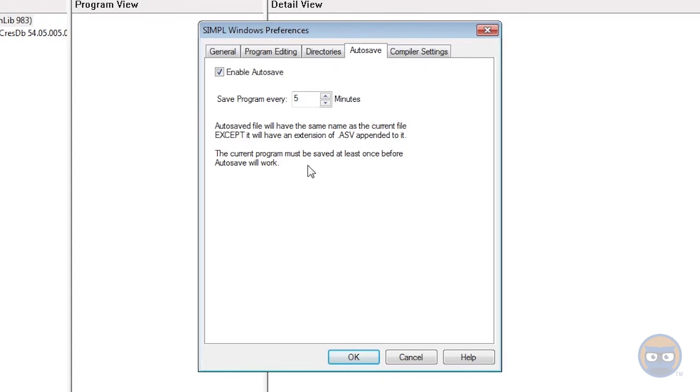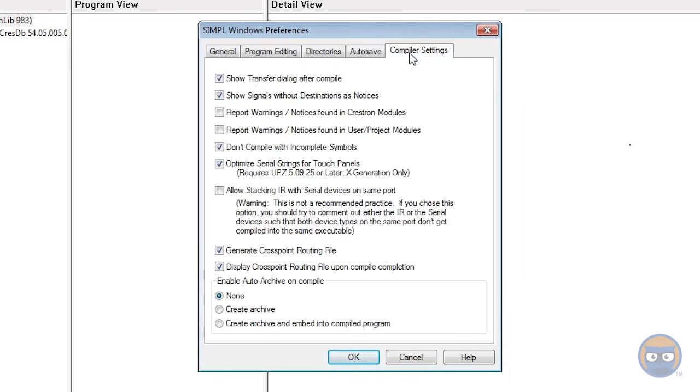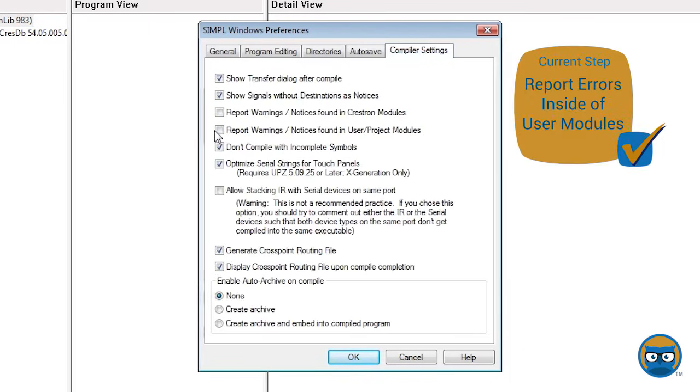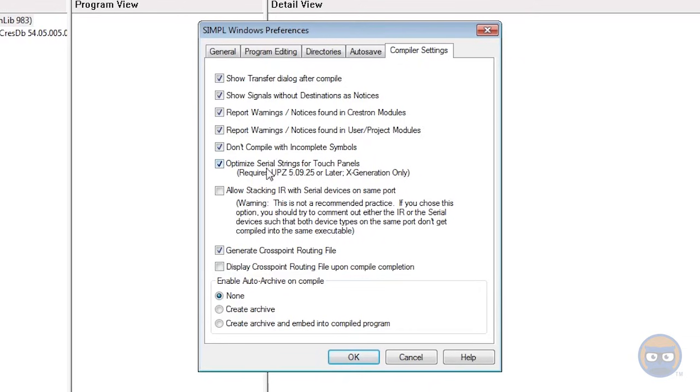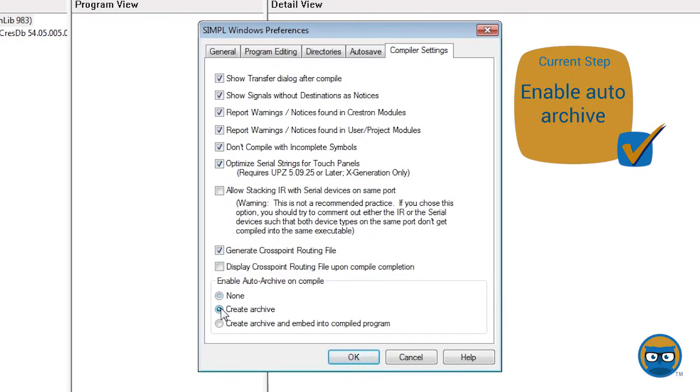All right, then the last item is under Compiler Settings. What you want to do is make sure that Report Warnings for Crestron Modules and User Project Modules are both checked. I like to turn off the Display Crosspoint Routing File because if you do crosspoint programming, it'll bombard you with a bunch of stuff.